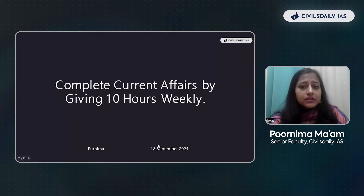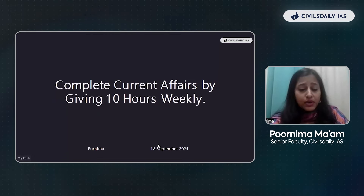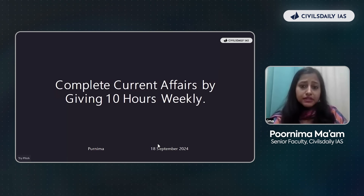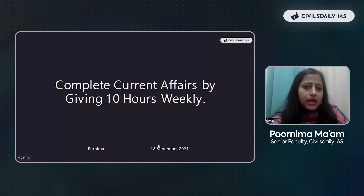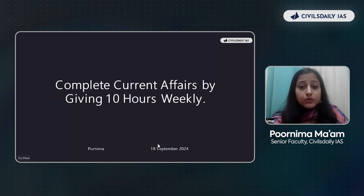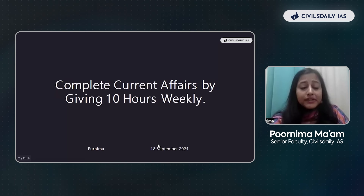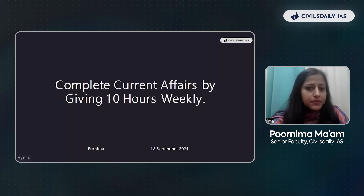Even if you're not a professional, you don't have that much time to read on a day-to-day basis. You have optional subjects and other basic subjects. So in this webinar we'll try to focus on the key themes — how are we going to cover this entire current affairs without having the need to read the newspaper on a daily basis.